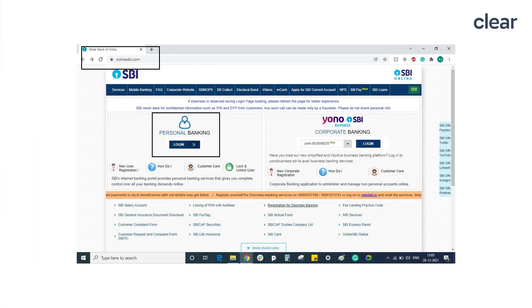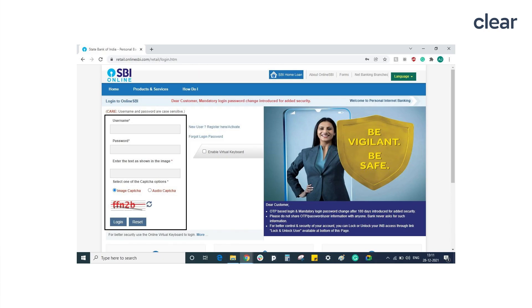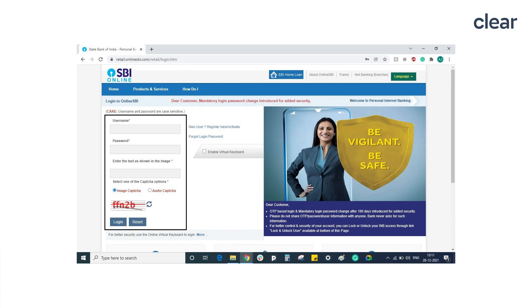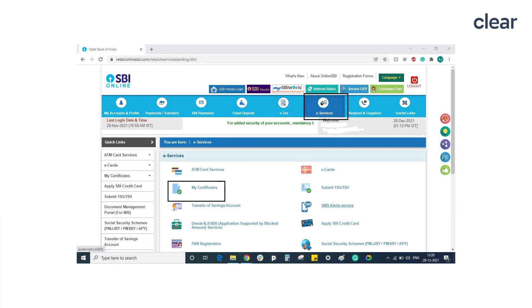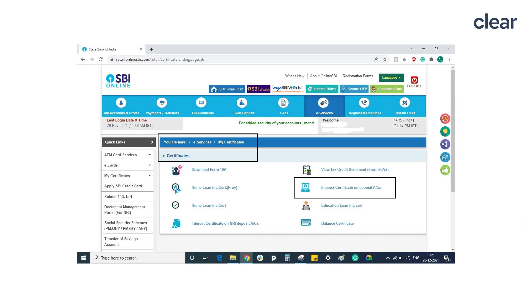As a first example, let's look at the steps for downloading the SBI interest certificate. Visit OnlineSBI.com and click on the login button. Key in your username, password, and captcha code and login. Navigate to the e-services tab and click on my certificates. Under my certificates, click on interest certificates of deposit accounts.